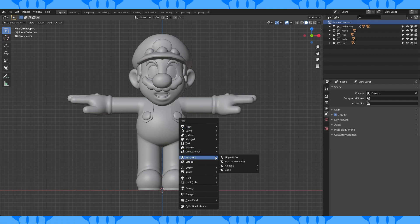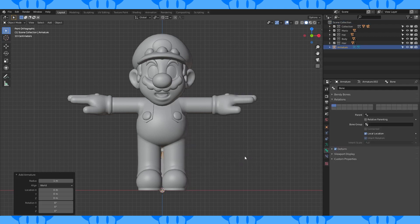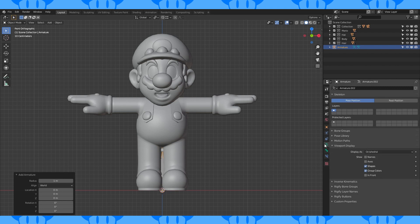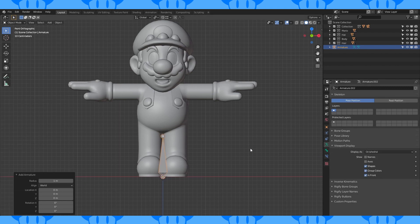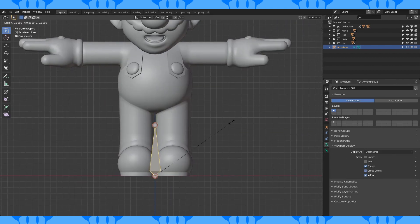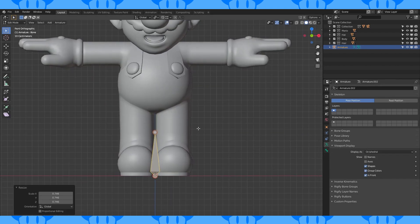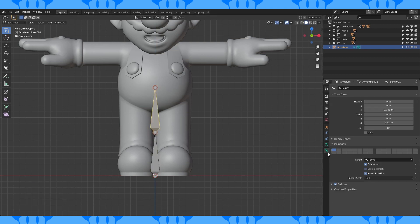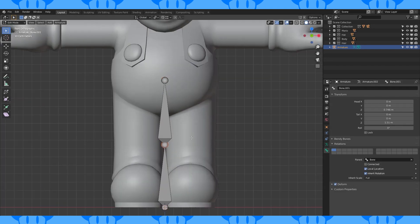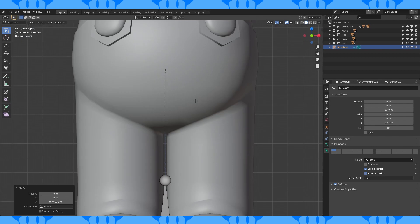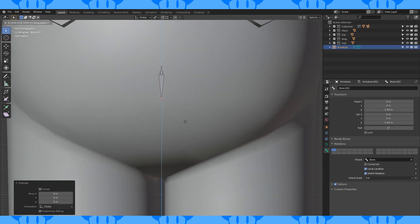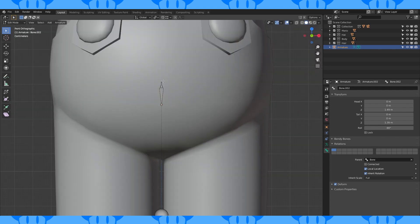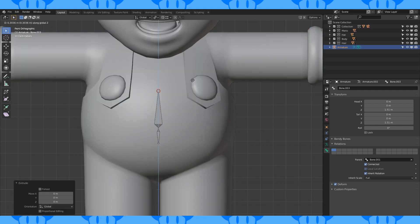Add an armature, single bone. Click the object data properties tab which now looks like a little green running man. Enable in front under viewport display. In edit mode, scale this bone down. Extrude a bone up. Uncheck connected in the bone properties tab. Move the bottom of this bone up and make a tiny little bone. Extrude the bottom down to about here. Extrude the top up.